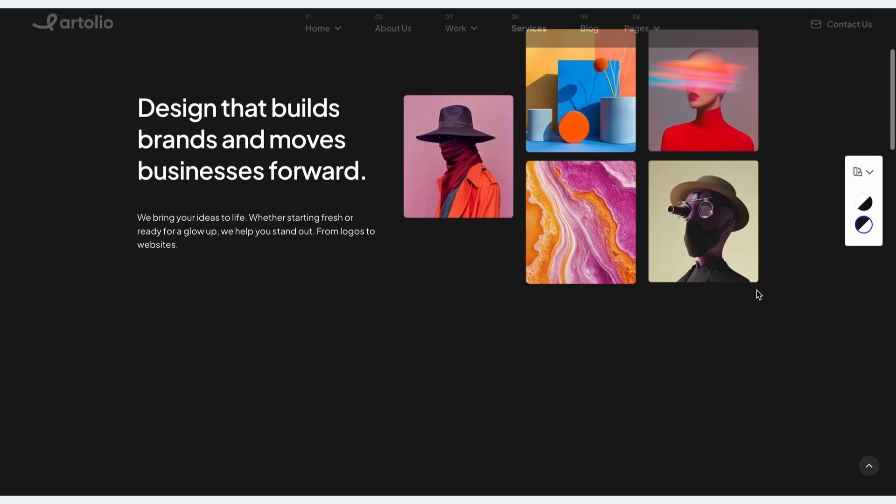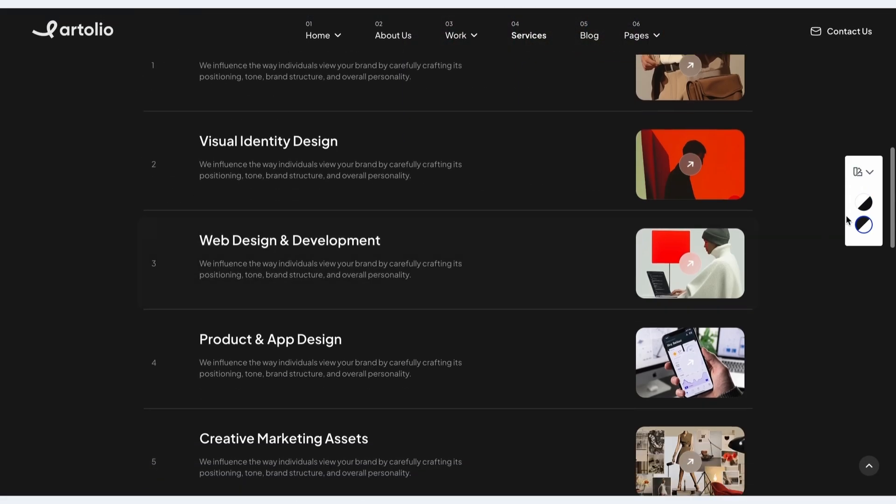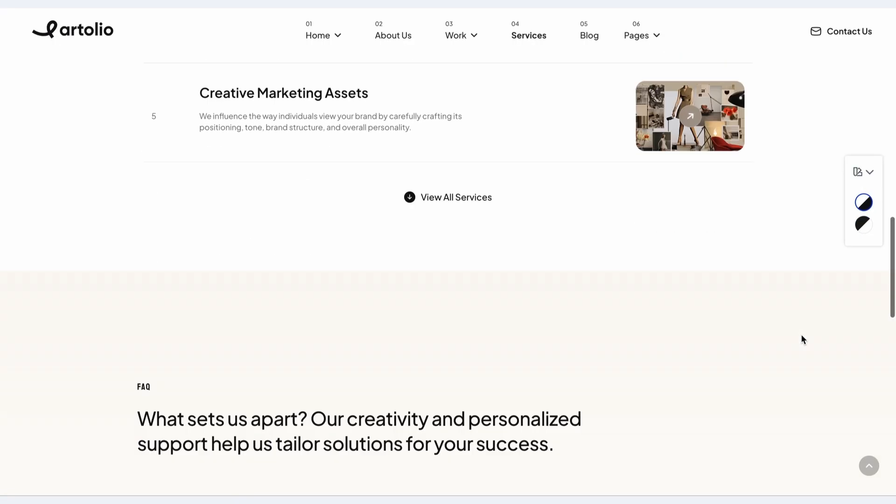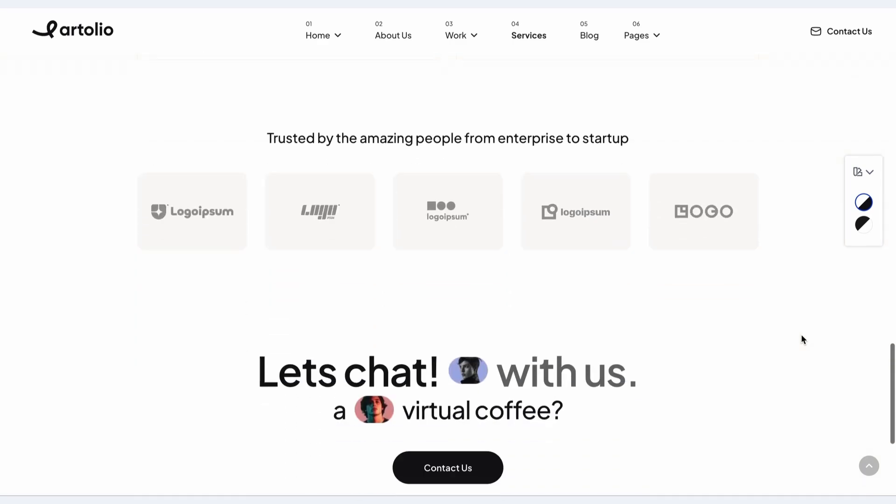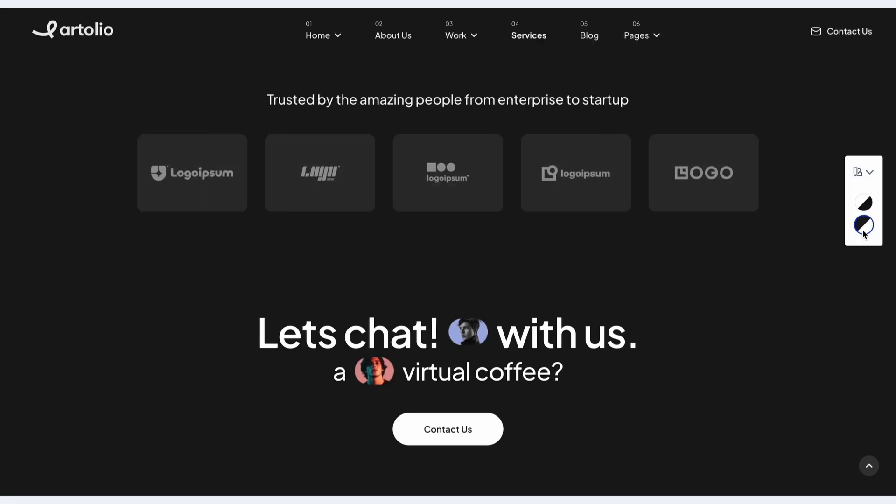And that's it! You've just set up a dynamic, theme-adaptive website using SP Page Builder's Color Switcher. Stay tuned for more tutorials on SP Page Builder.